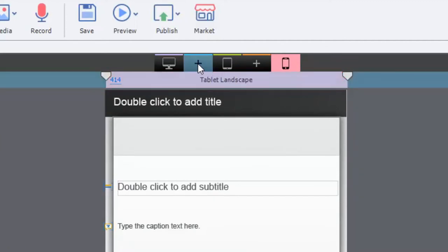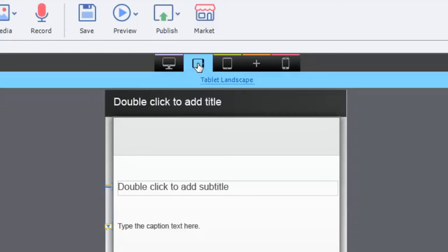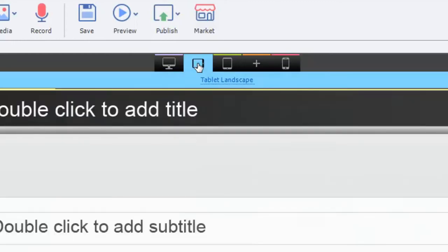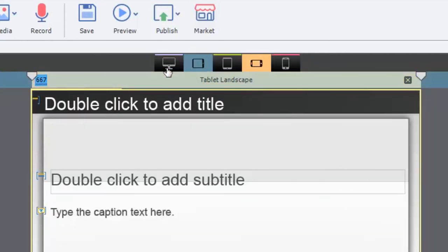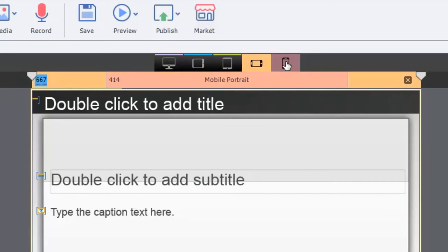And these breakpoints, if you wish to have them, are for new tablet breakpoints for landscape and new mobile breakpoints for landscape as well. So now you can have up to five different breakpoints for your responsive design.